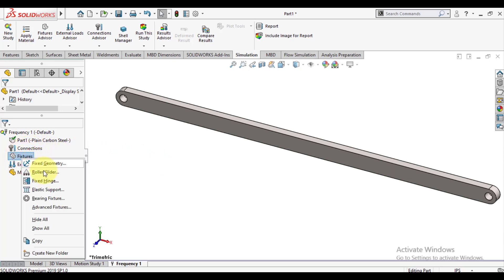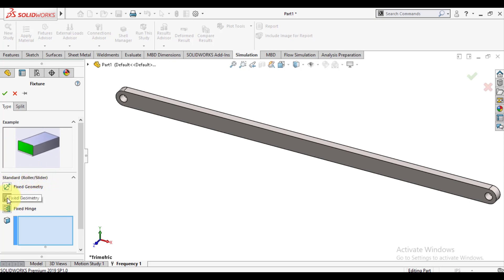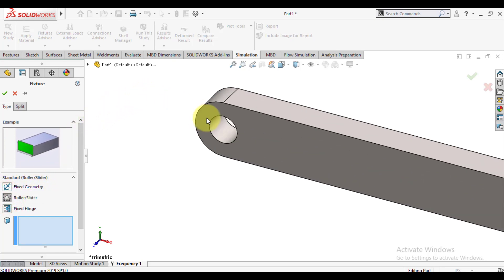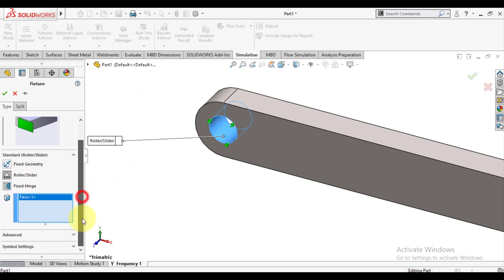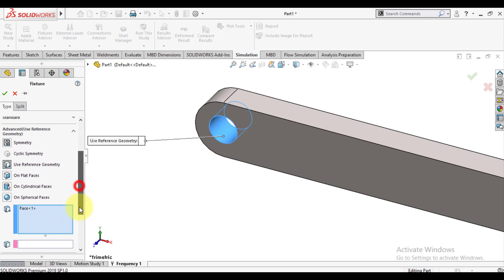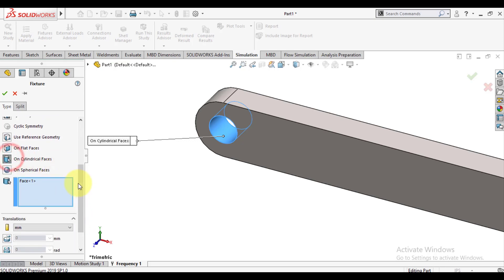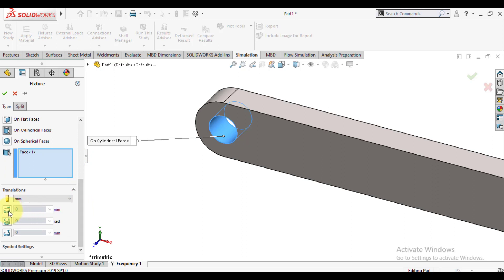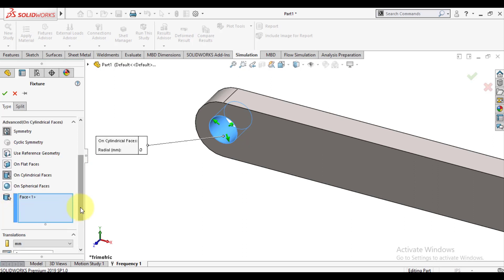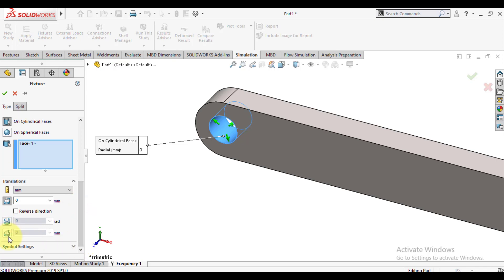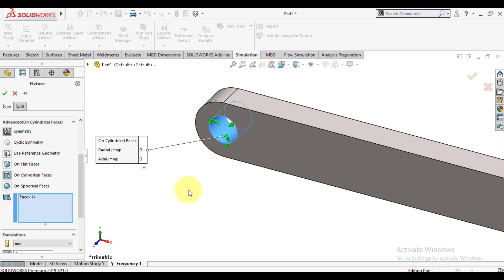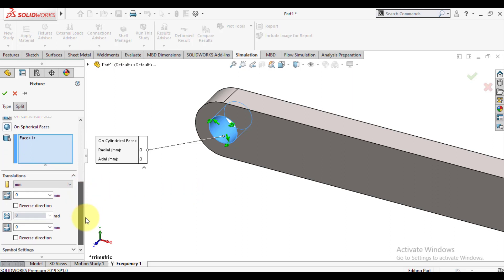Now we will define cylindrical support at both ends. Select this face. In the advanced options, you will find cylindrical support. Make its radial direction fixed and axial also fixed, but it can have free movement in the circumferential or torsional direction. So we have applied a cylindrical support and learned how to apply it.